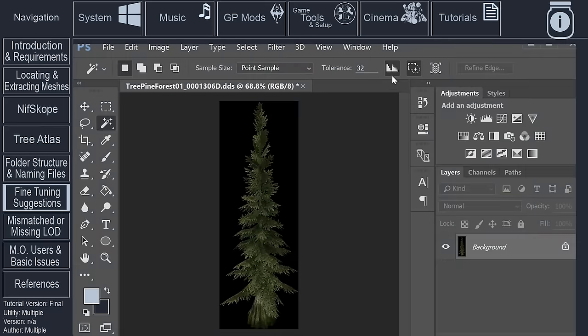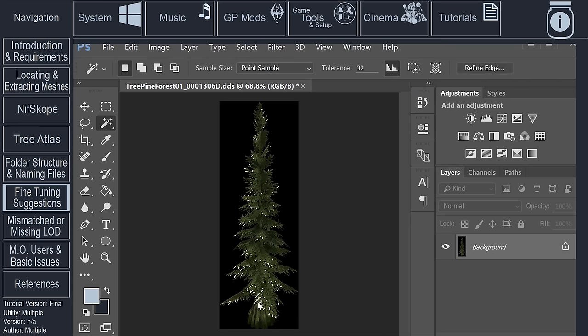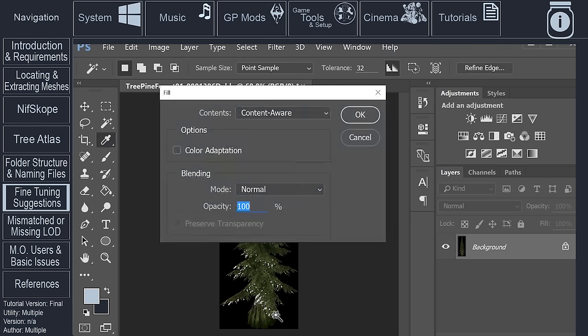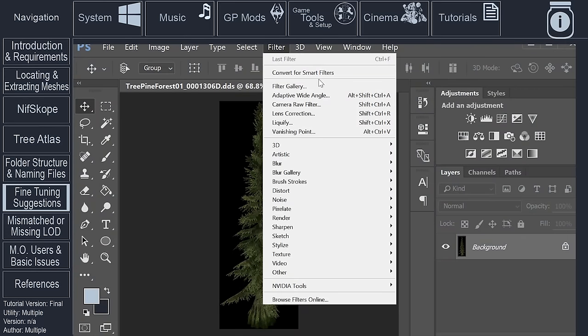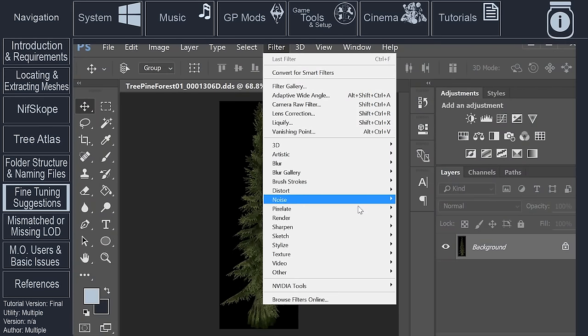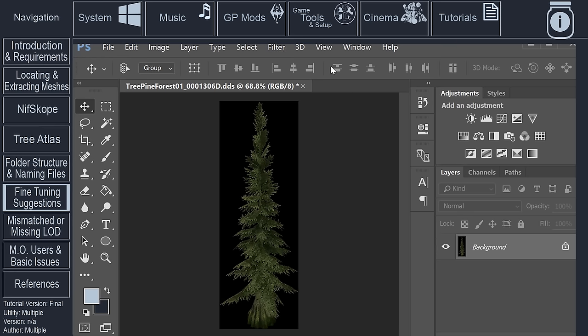Or b) select the magic wand tool, in the tool's option bar be sure to deactivate sample only contiguous pixels, click on the white area of the image, or whatever color the outline is, and push the delete key.